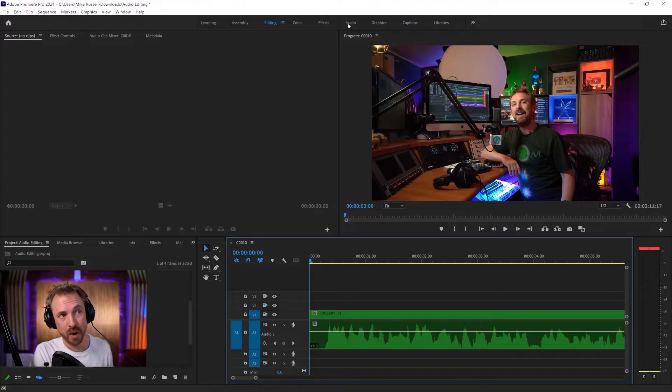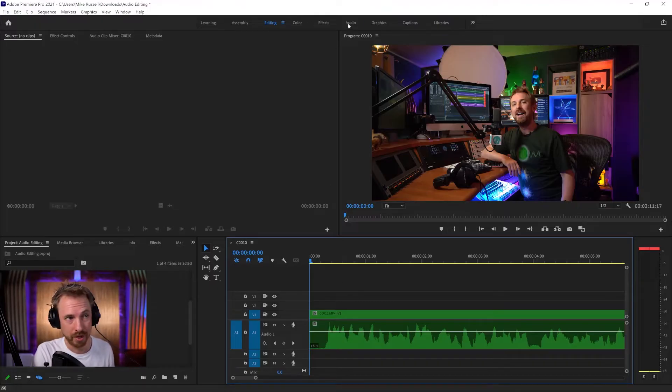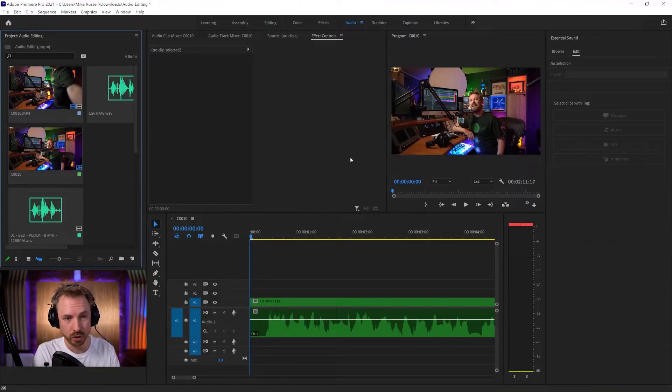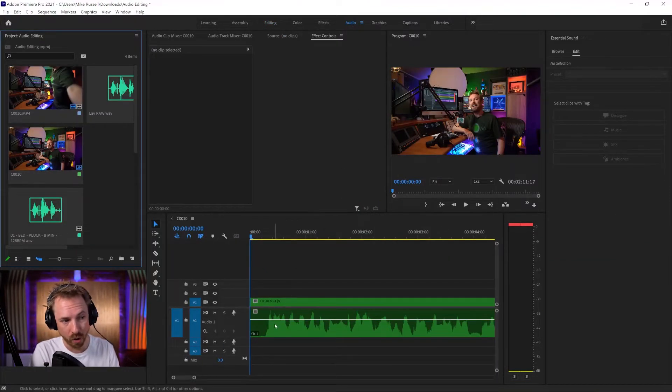First of all, I would switch Adobe Premiere Pro to the audio workspace up here. This gives me a few tools to work specifically with audio.